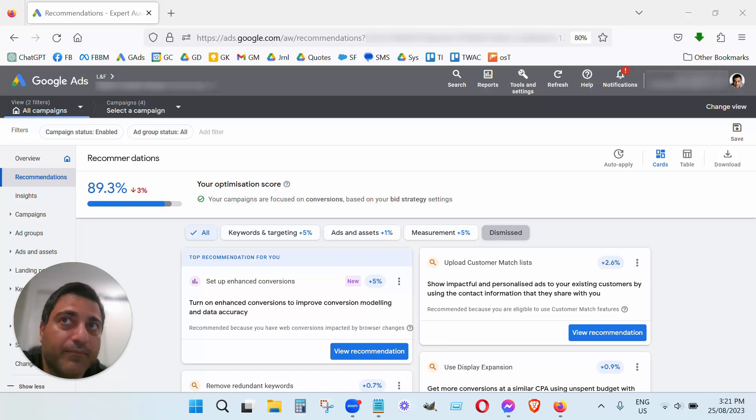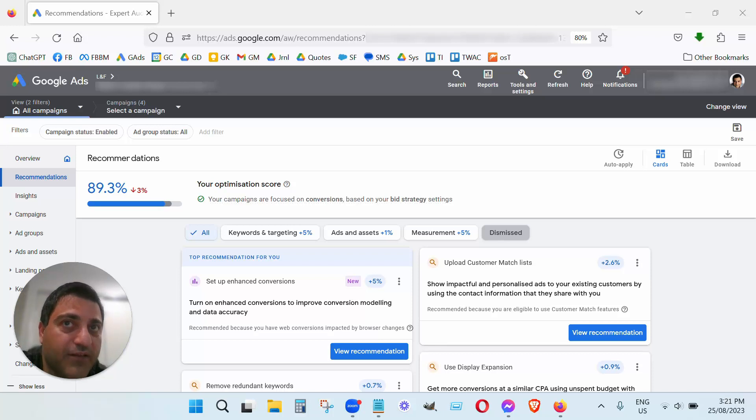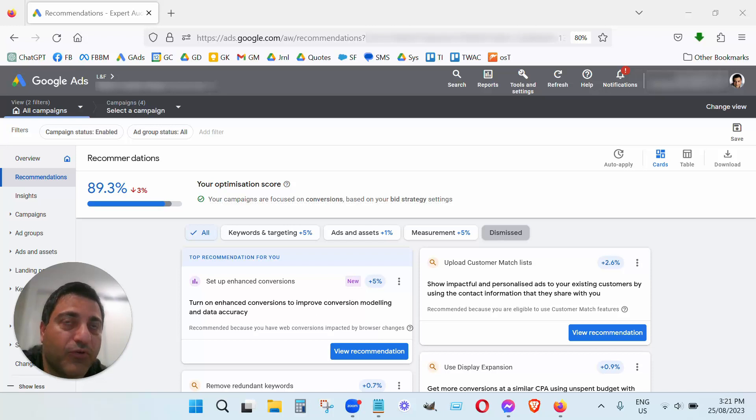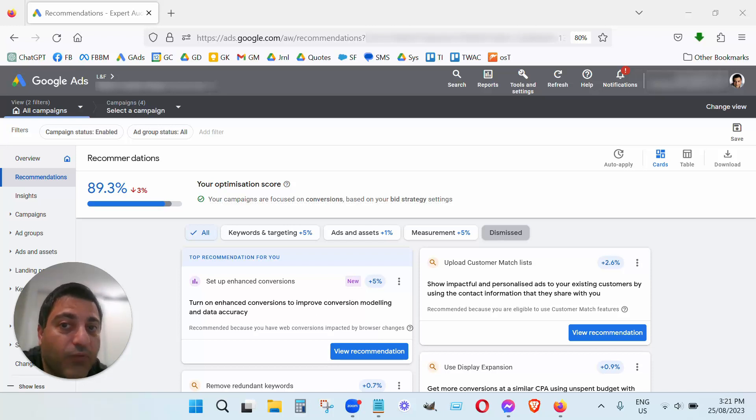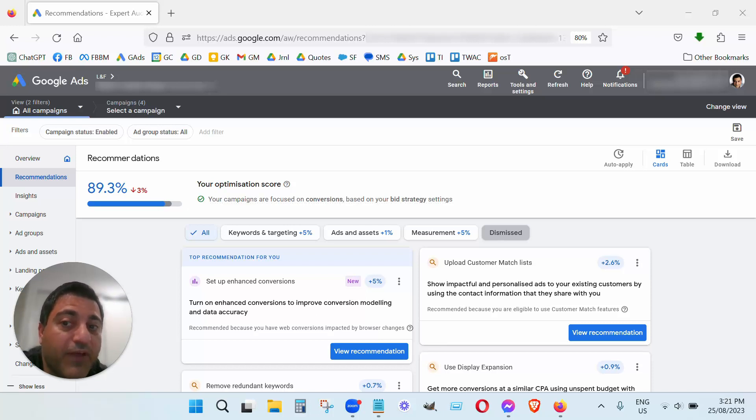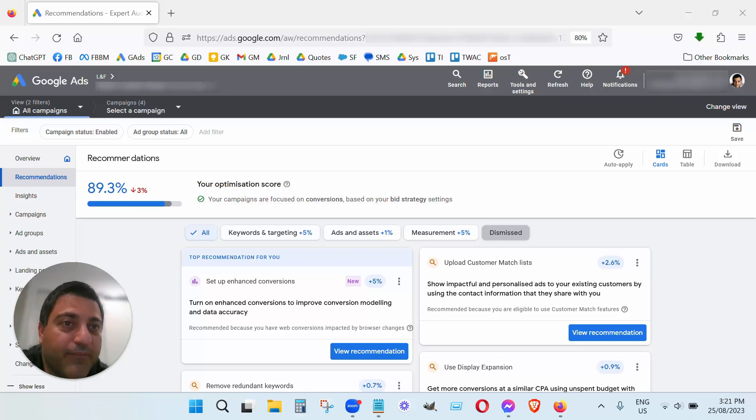Now this is different though to, you know, I will be making another video about ad strength. You know when you're creating an ad, it will rate you whether you're poor or average or good or excellent. I would recommend striving for excellent because that will definitely affect the performance of your ad campaigns. However, the recommendations here, you don't have to be 100%.